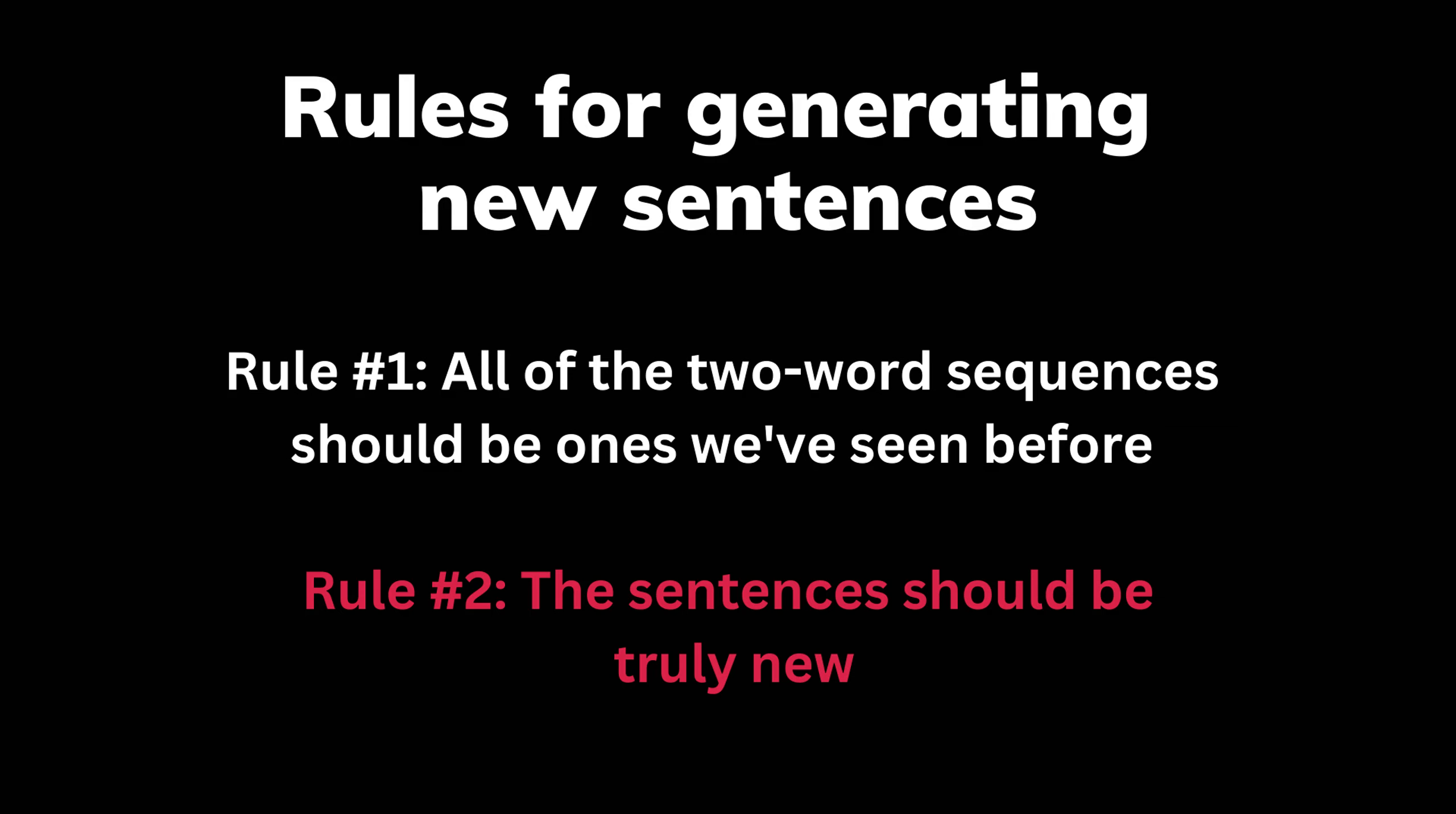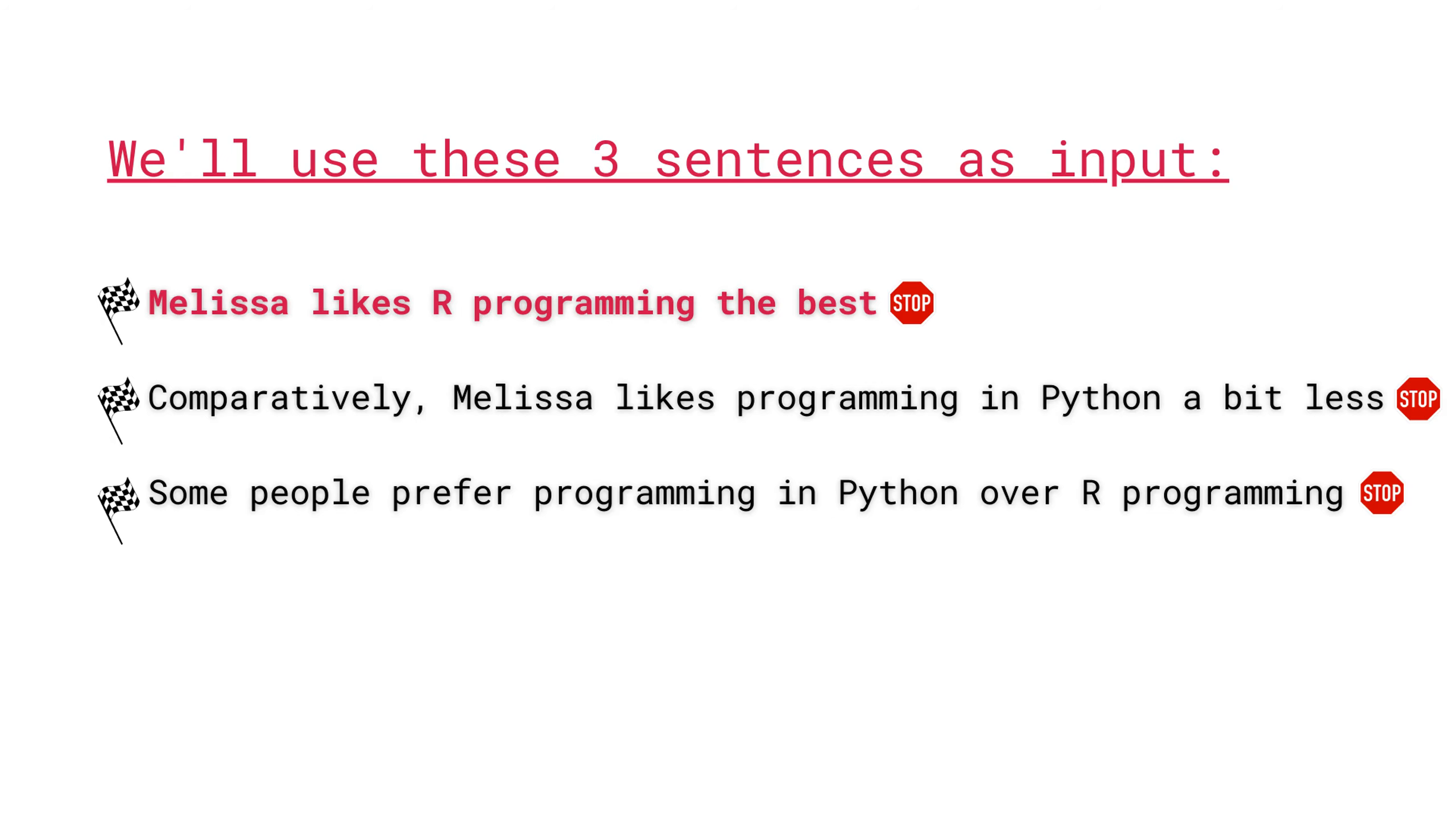Unfortunately though, this breaks rule number two. All of the sentences need to be totally brand new. If we look at the sentences we originally started with, we already had this exact same sentence. In practice, this means that we would throw this sentence out and start over.